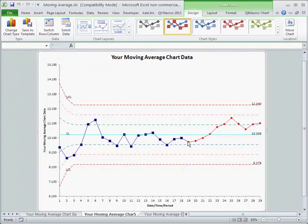And so, we know that our process has shifted and we need to go back and do some analysis on that special cause and see what's going on here.